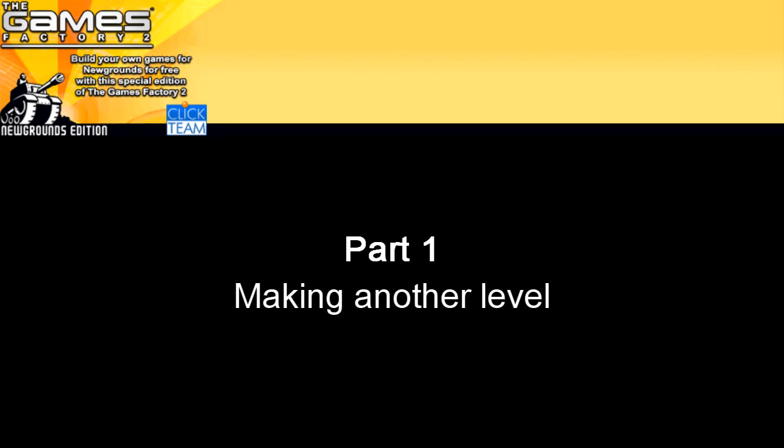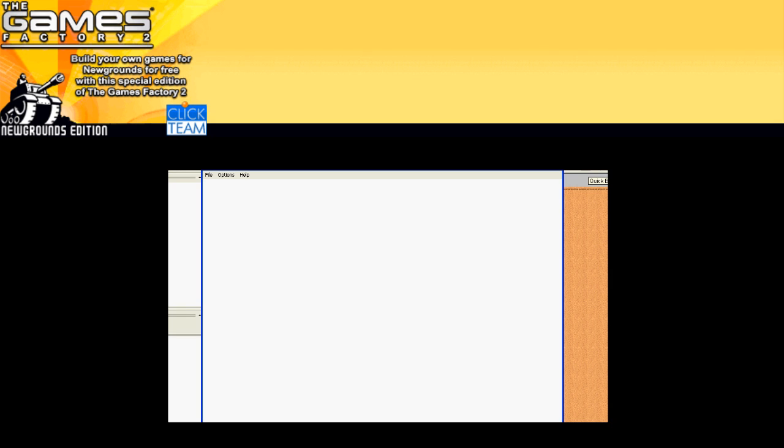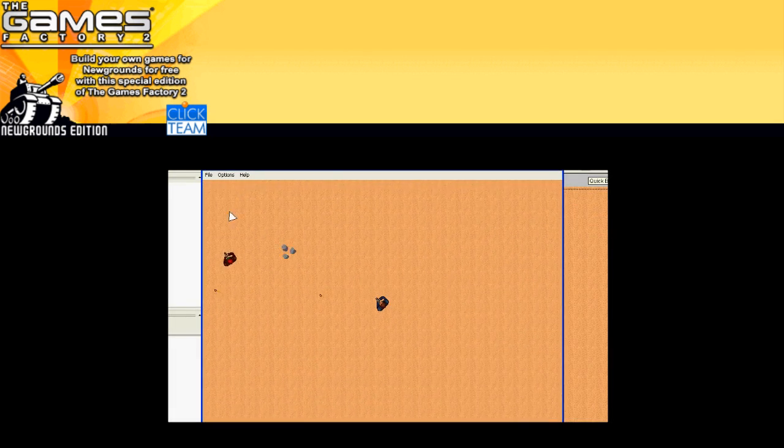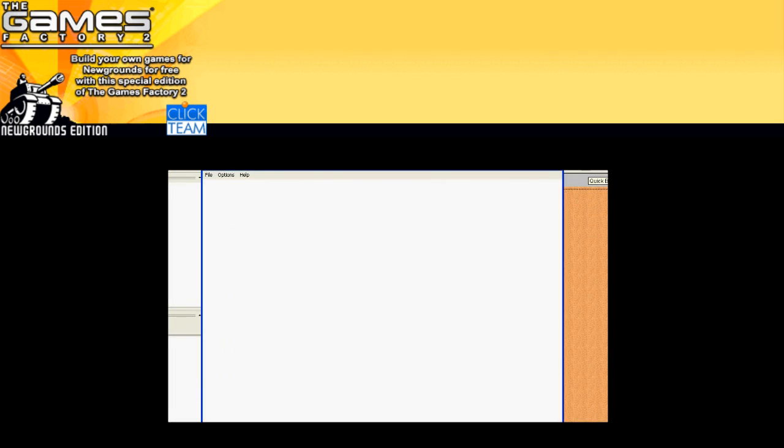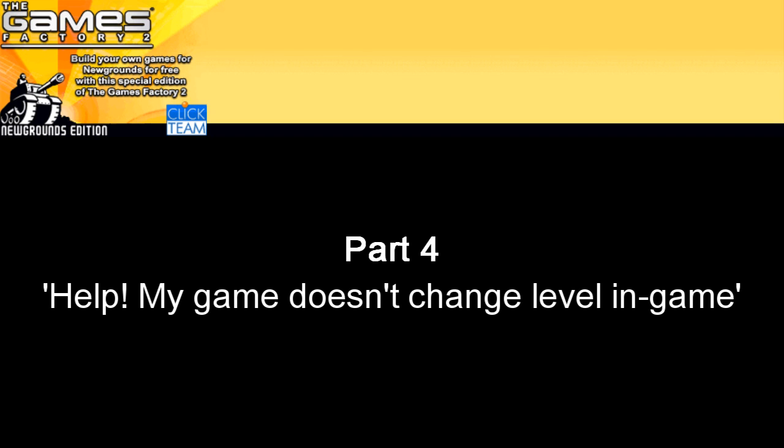Part 1 shows you how to make a new level. Part 2 shows you how to change level when colliding with an invisible object. Part 3 shows you how to change the level when all enemies have been destroyed. Part 4 might help if it doesn't change the level when you play your game.